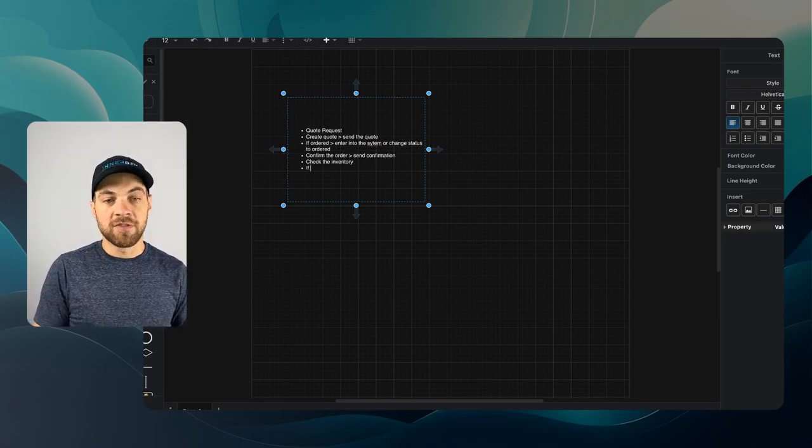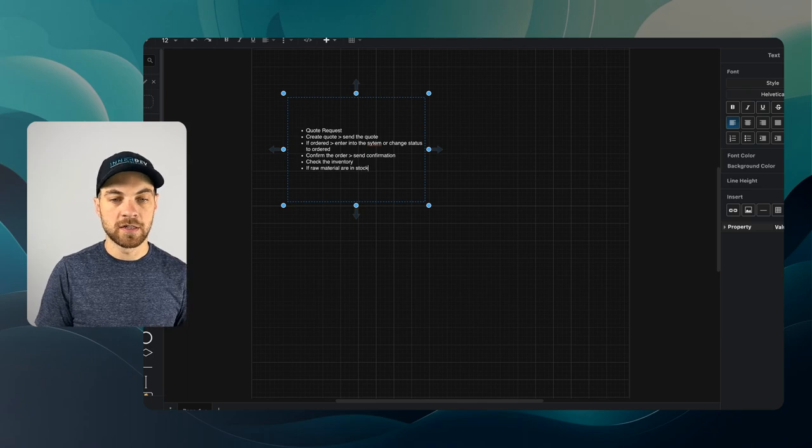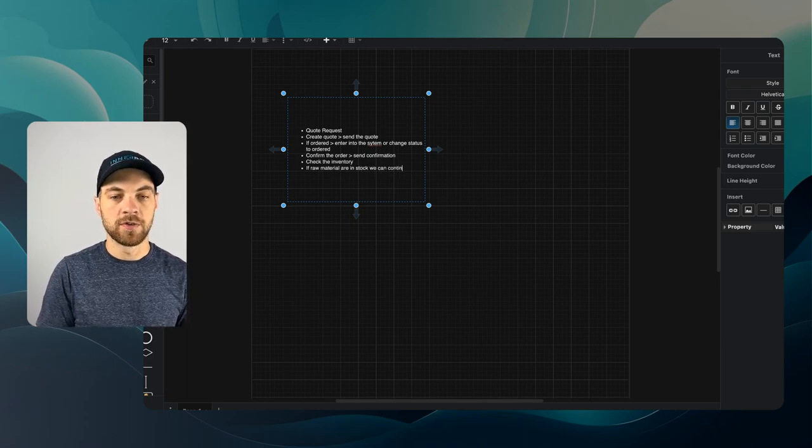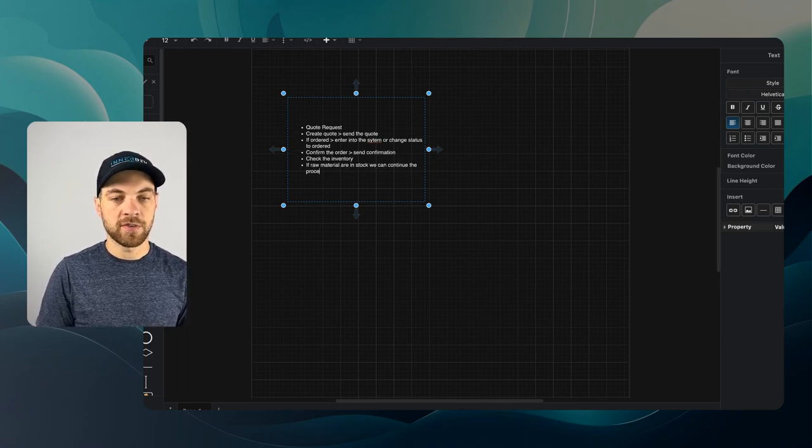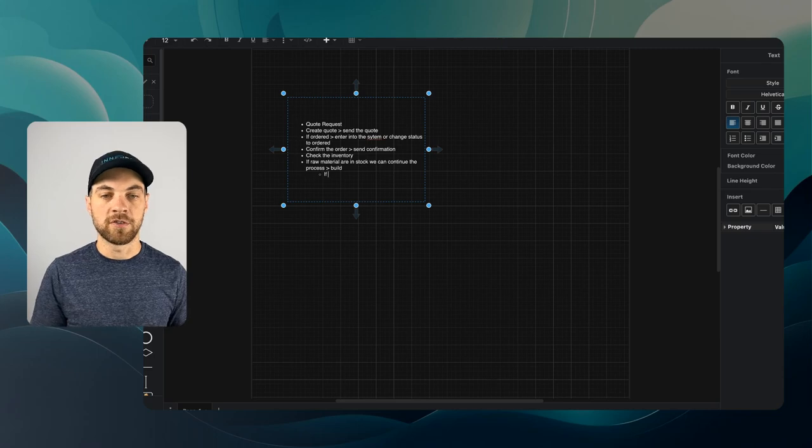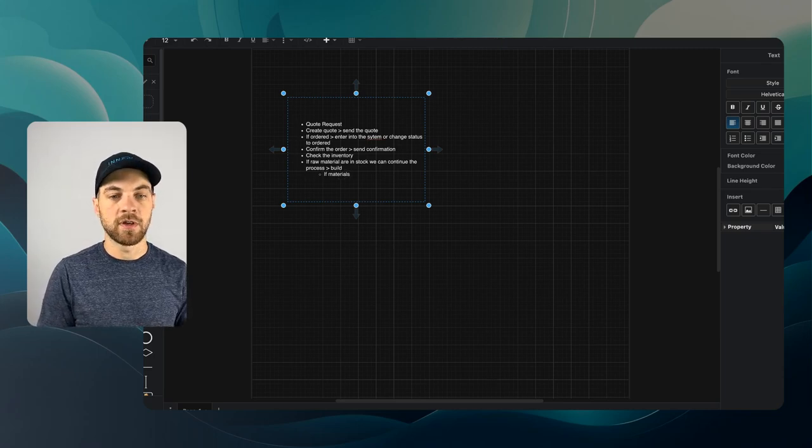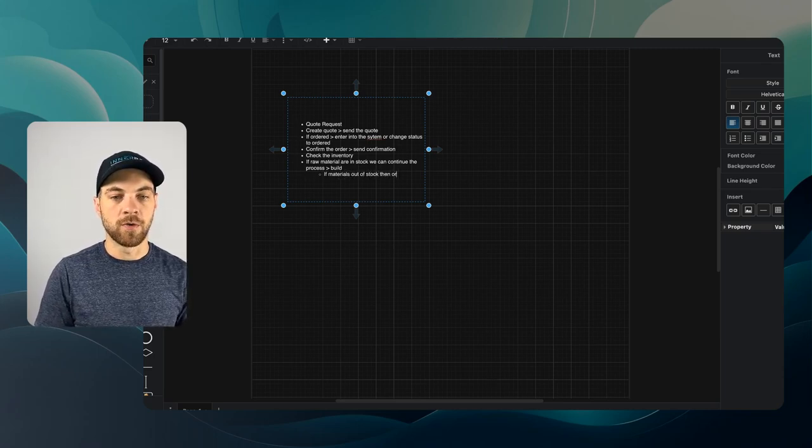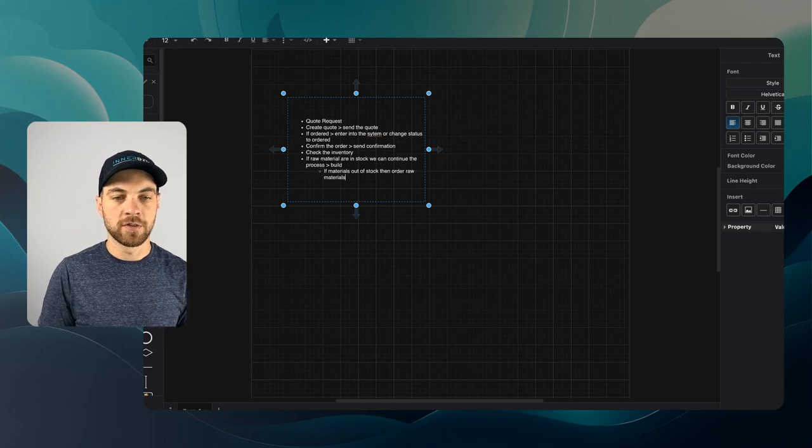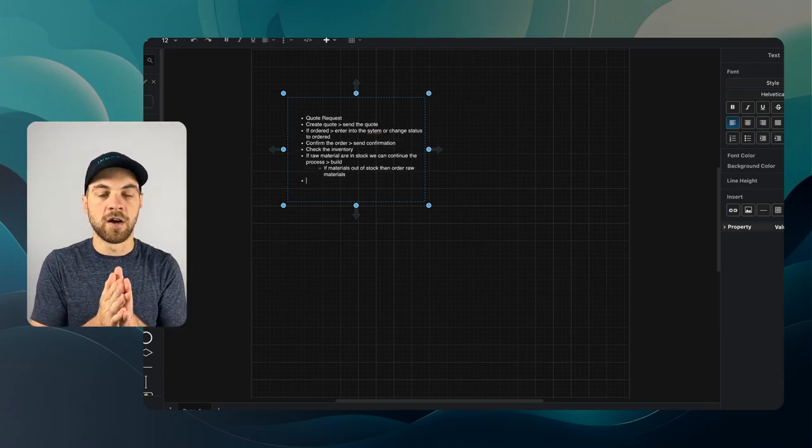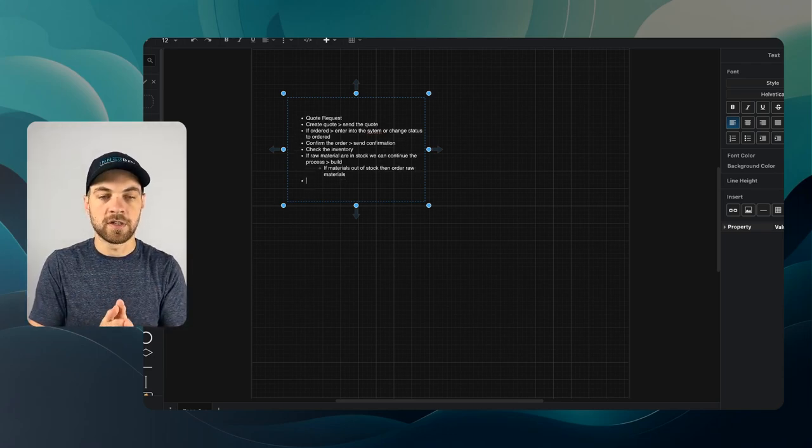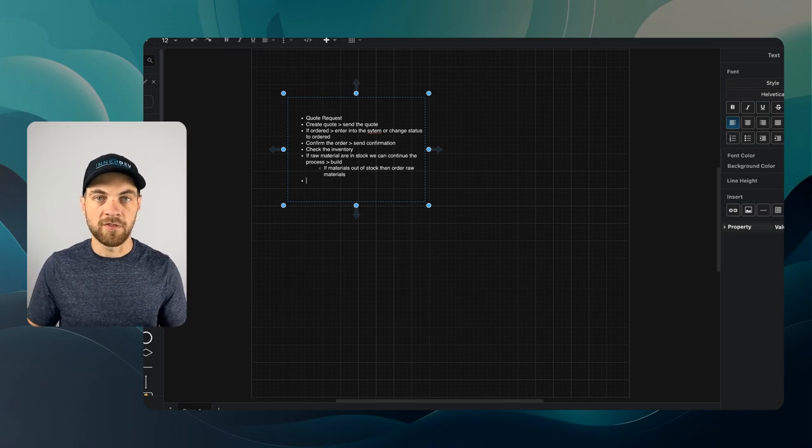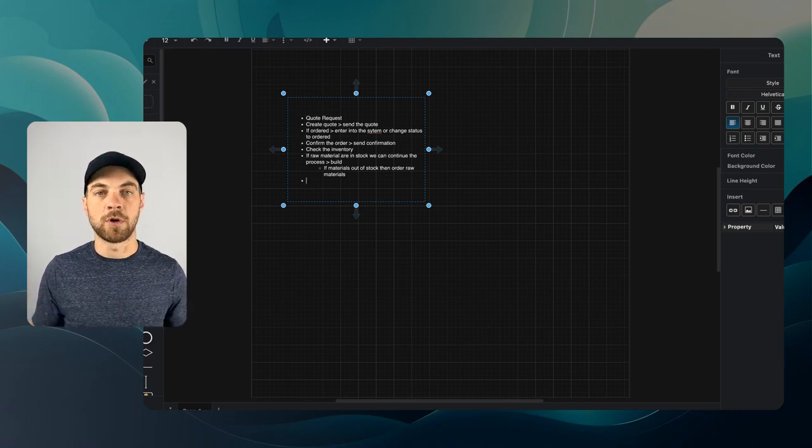If raw materials are in stock, we can continue the process. If there's some materials that are missing or materials out of stock, then order raw materials. This is a split within our process here, so there's going to be two different routes that we'll have to go to continue on within our process.